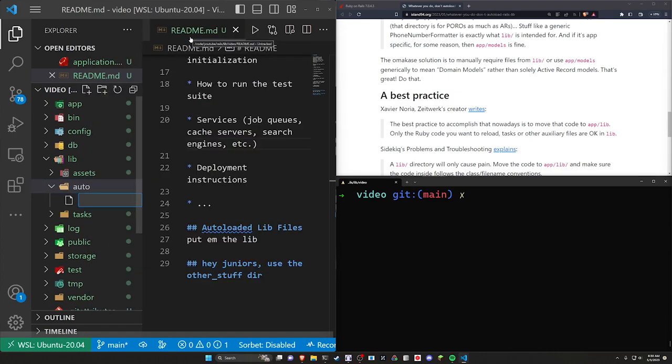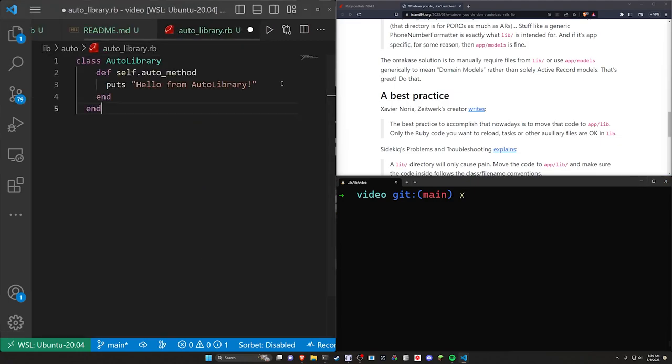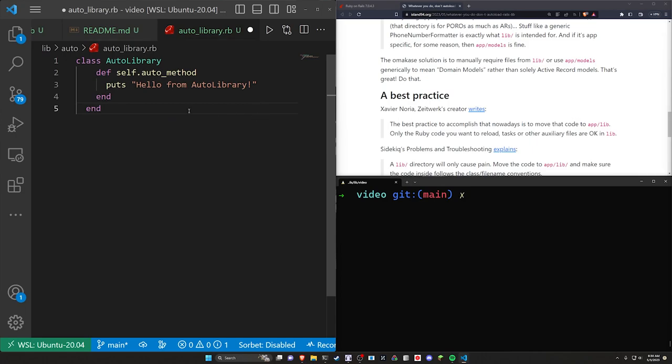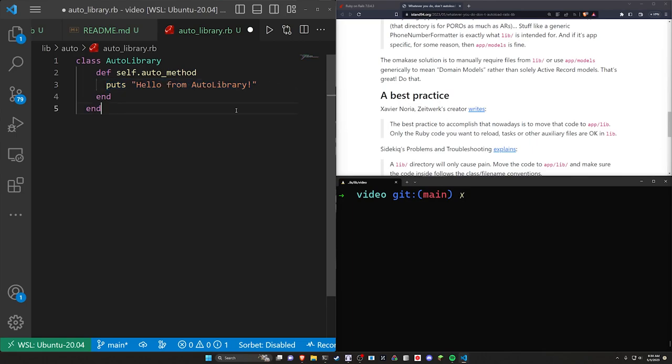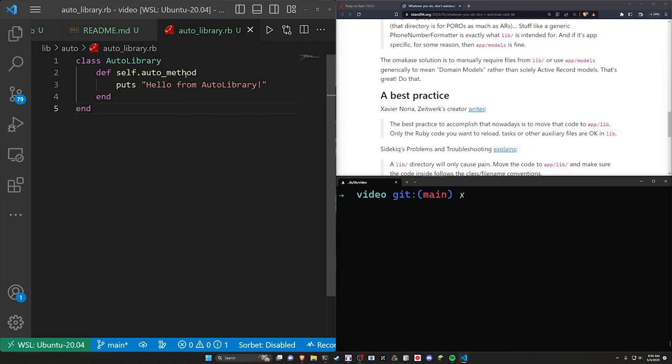We'll come in here to the auto load stuff. We'll create a new file, call this the auto library dot RB. And then in the auto library dot RB, I have something over here. It's going to be really contrived. It's just going to be a self dot auto method inside the auto library that puts a hello from auto library. Go ahead and save that and tab it over if you want to. Unfortunately, my format are still broken and that should work just fine.